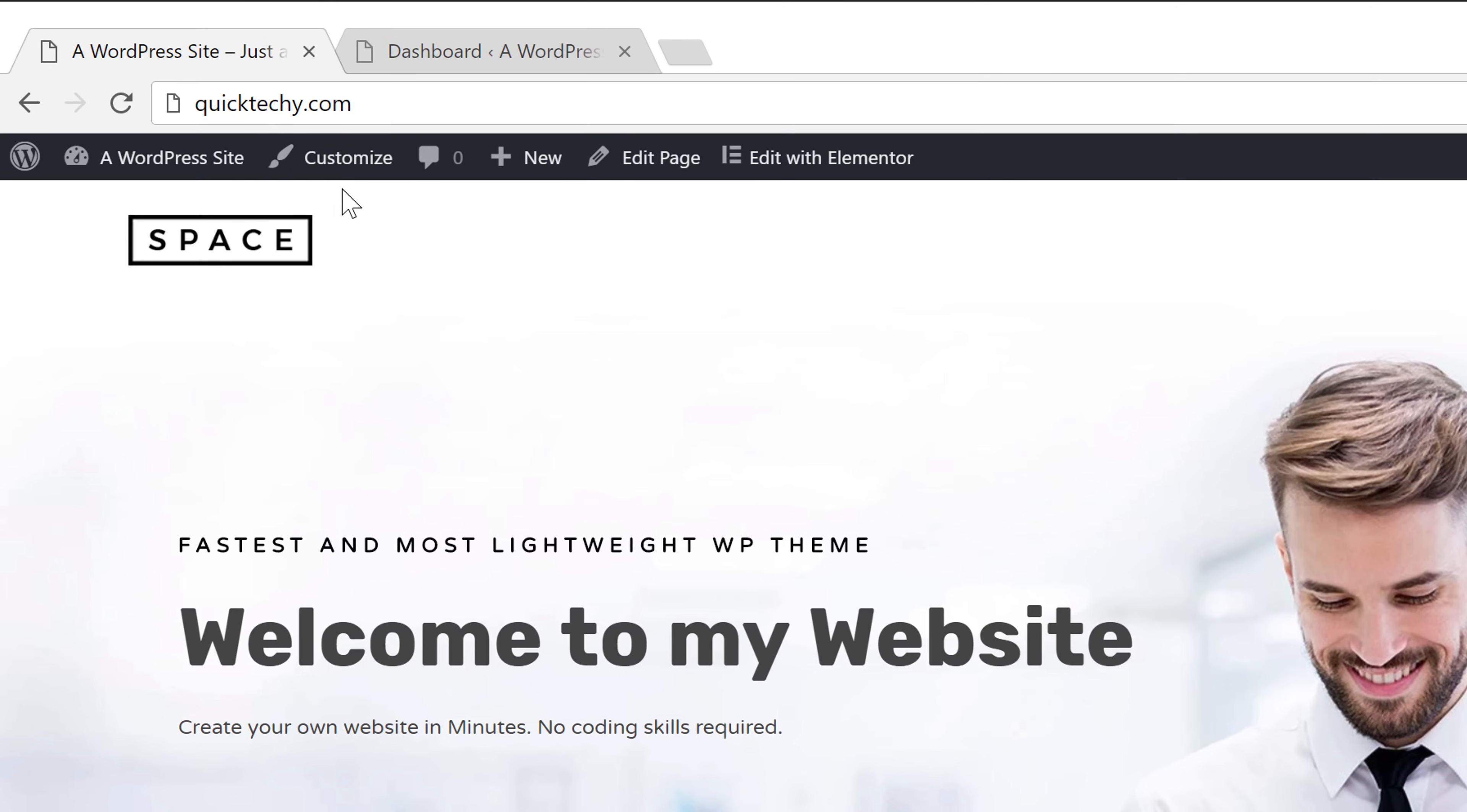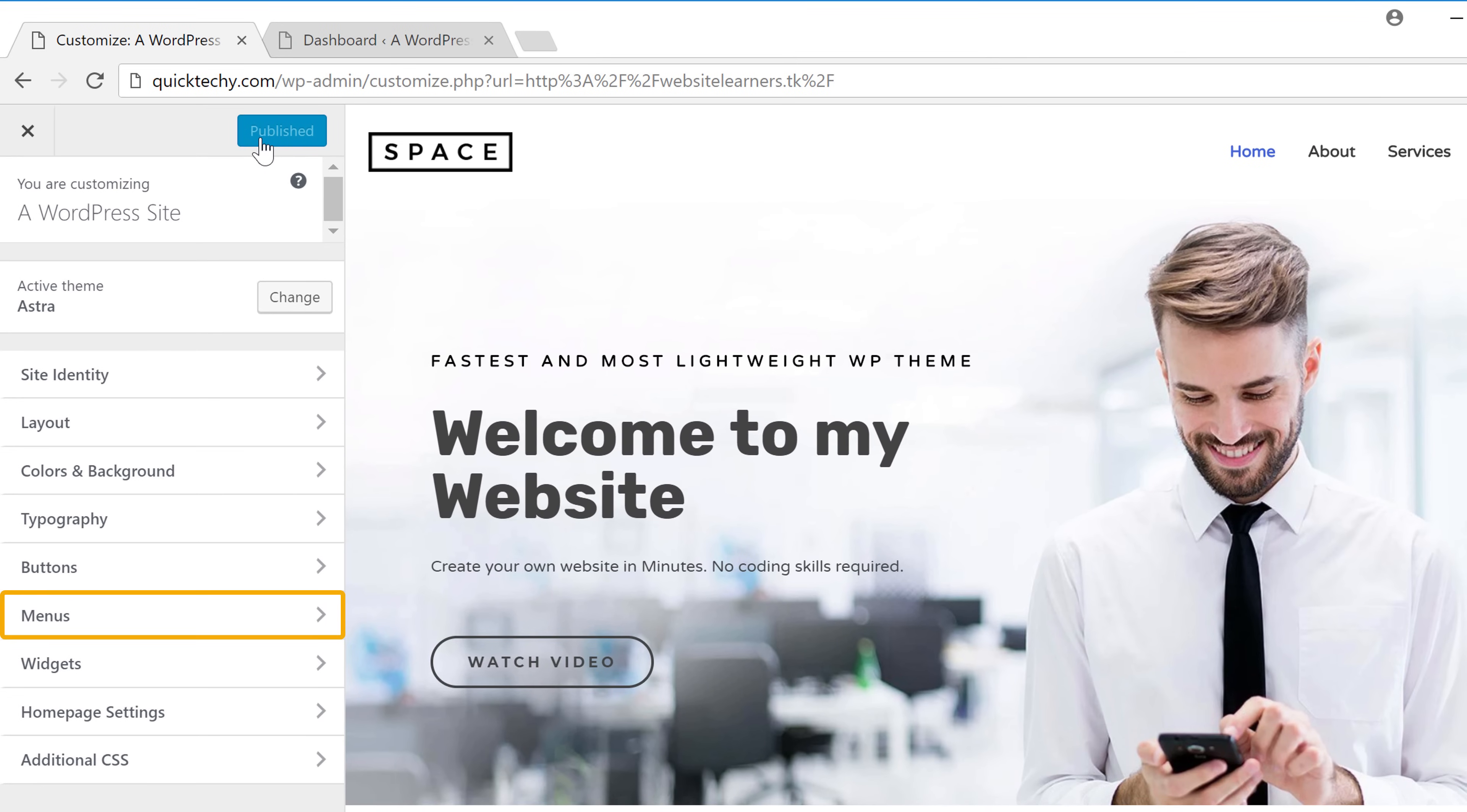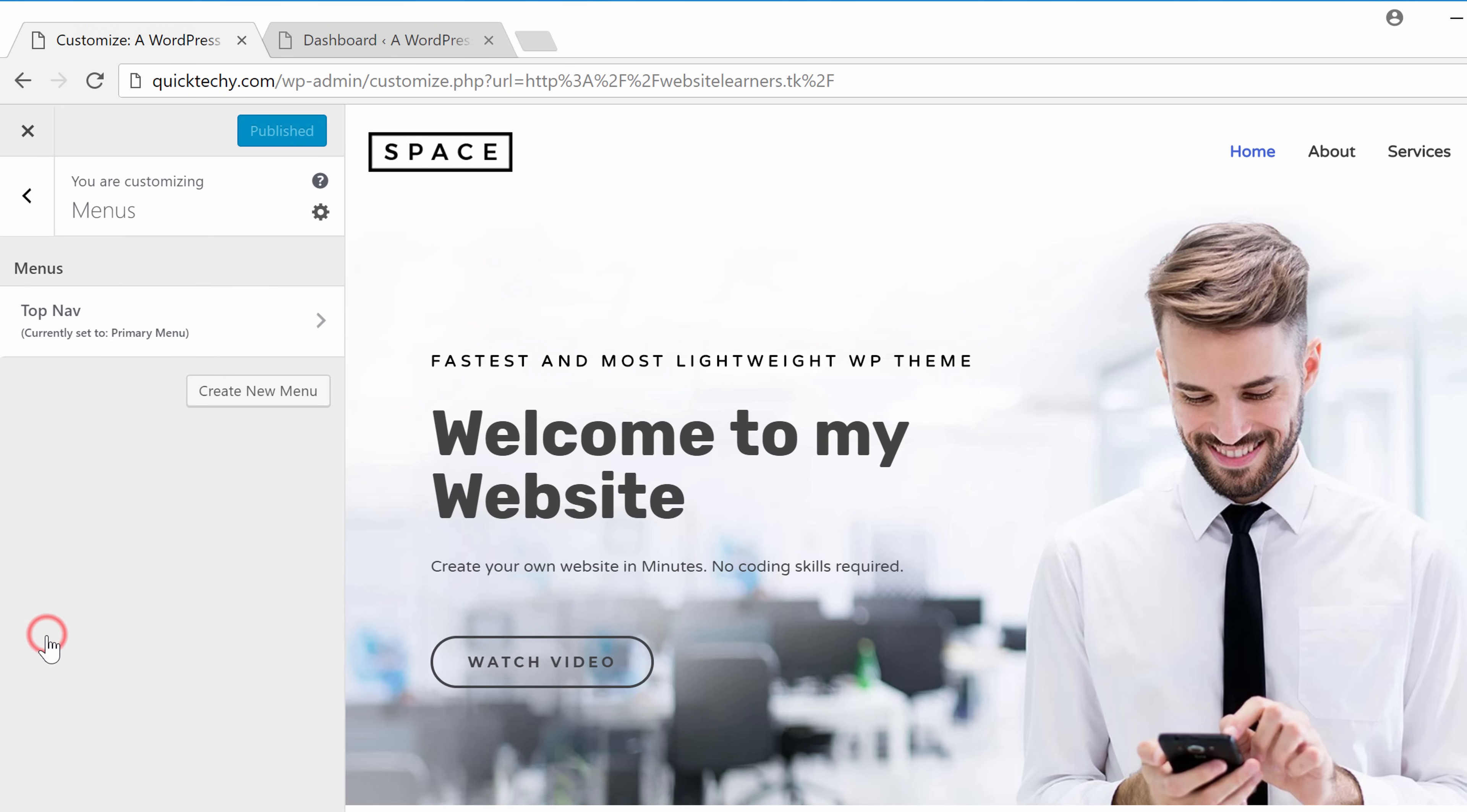So I'm going to click here and then we're going to go into menus and you can see that right now there is a menu called top navigation.